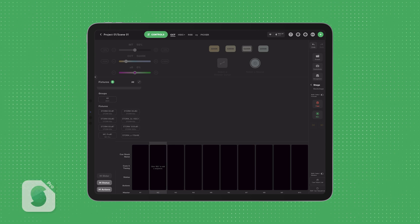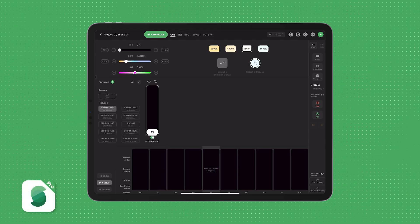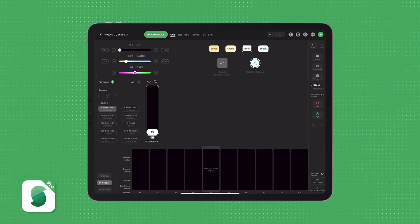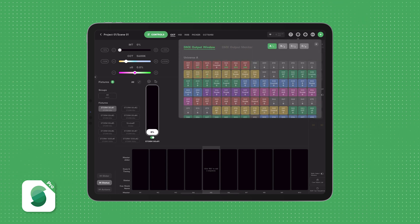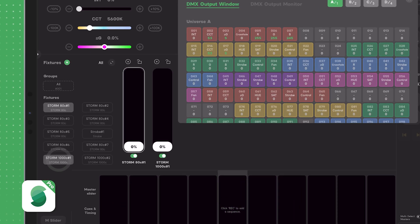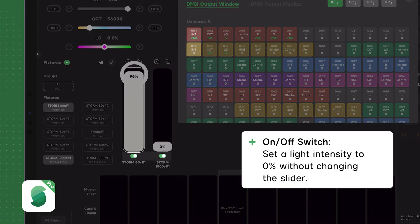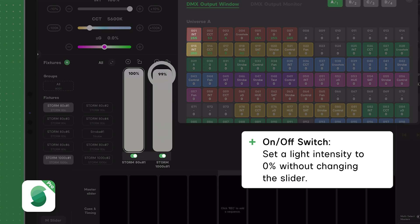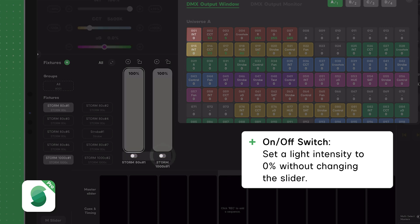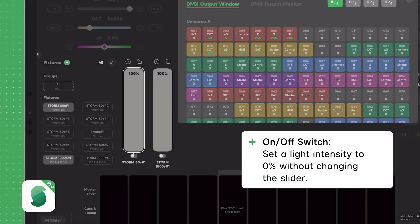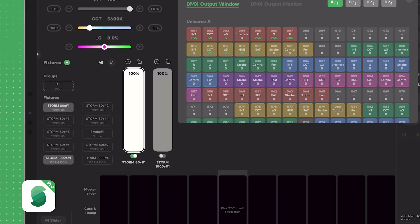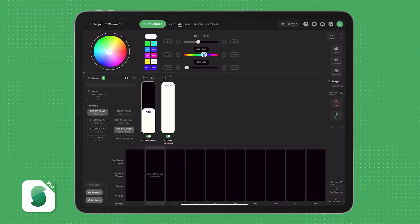First, let's dive into the exciting updates, the UI enhancements. These tools are designed to help you work faster and more efficiently. Now, below every fixture's slider, you'll notice an On-Off switch. This switch lets you quickly take a light's intensity down to zero and bring it right back up to the exact level it was before.